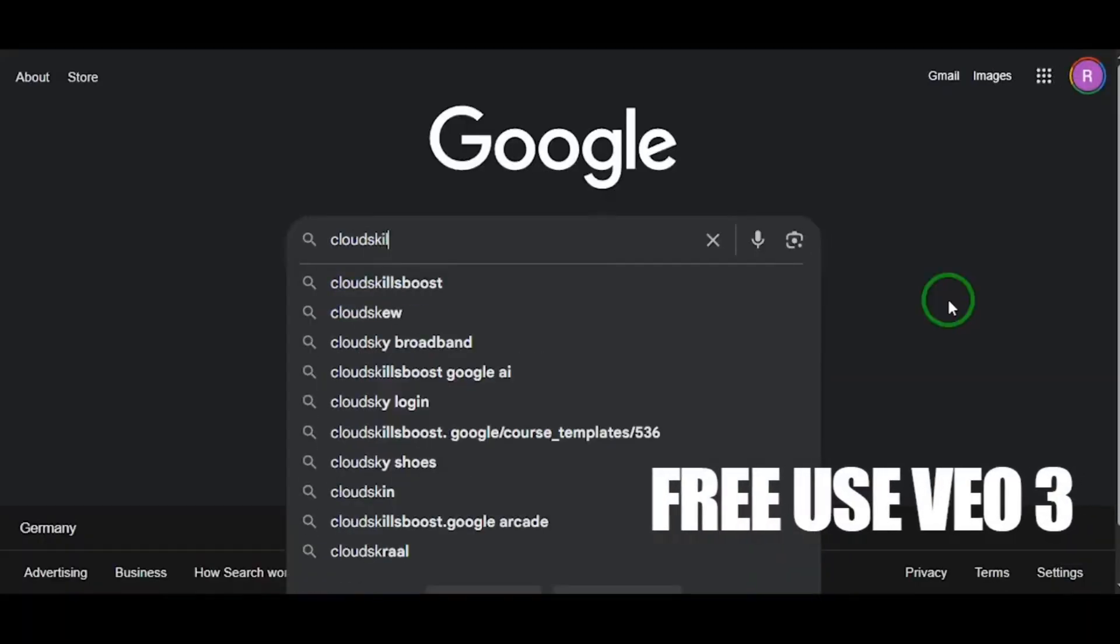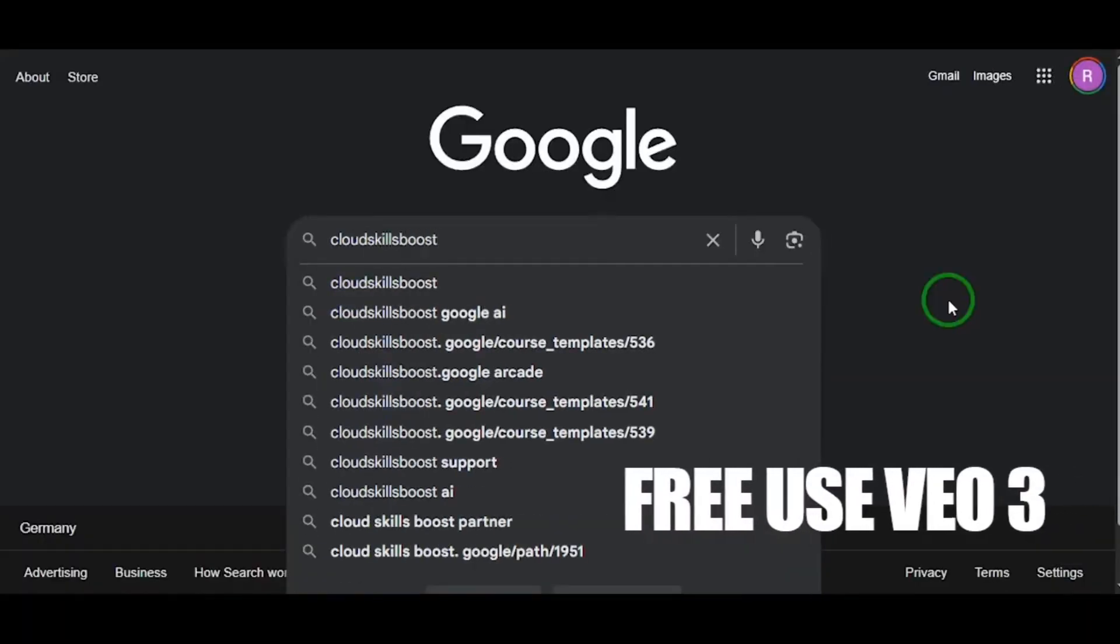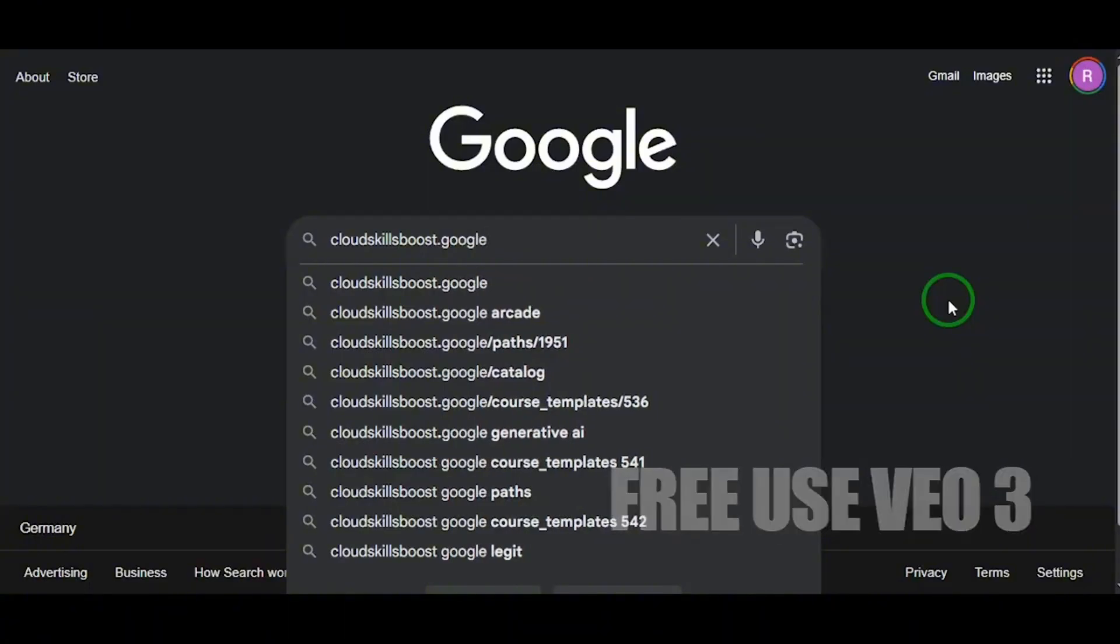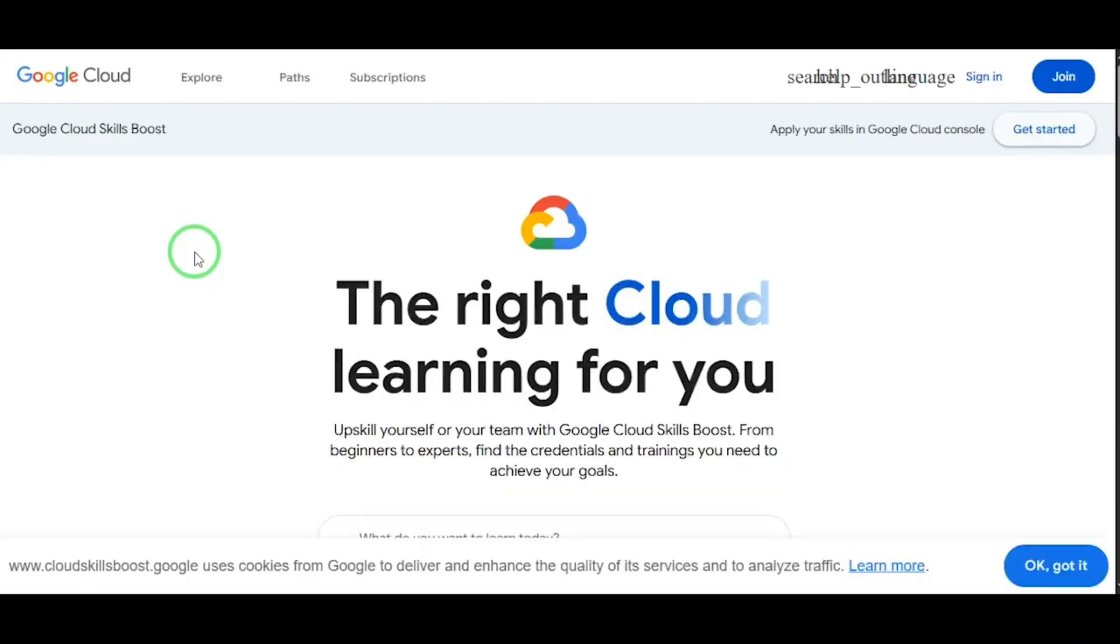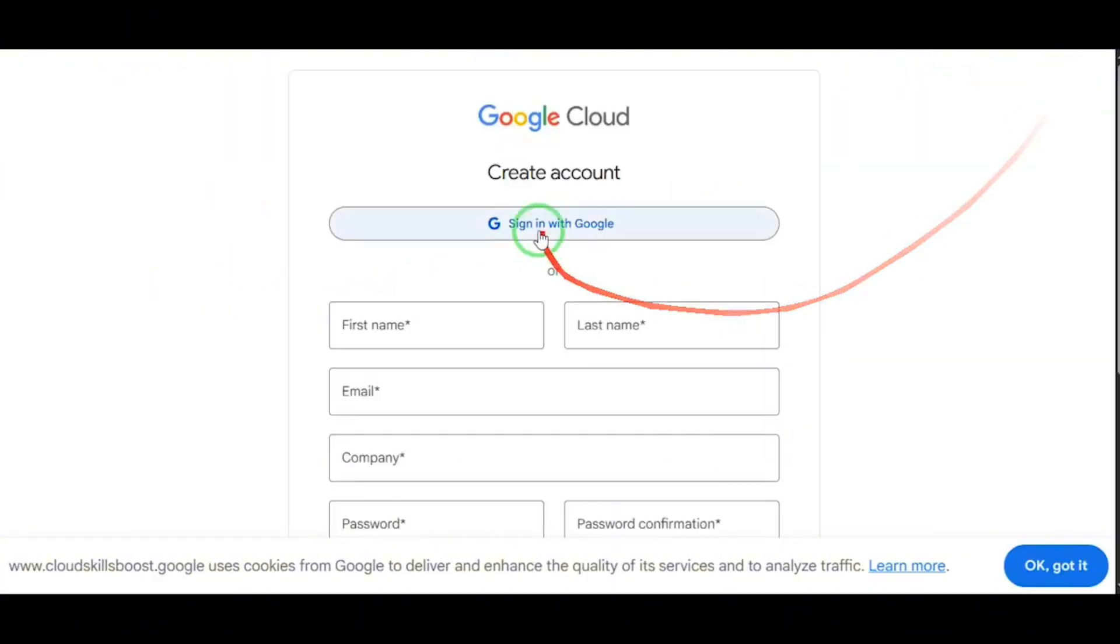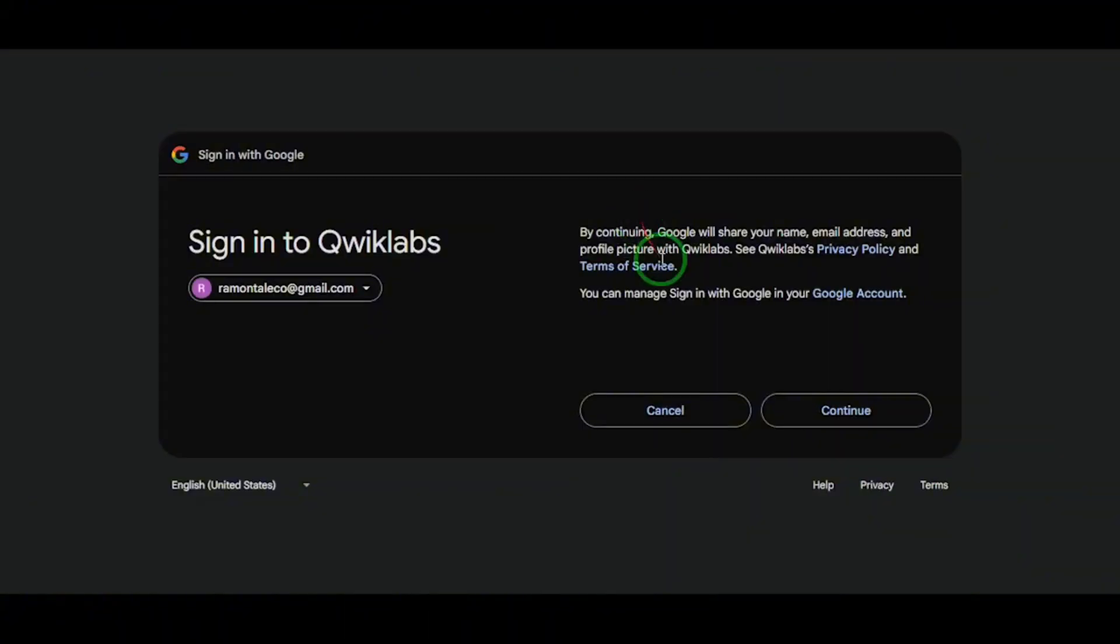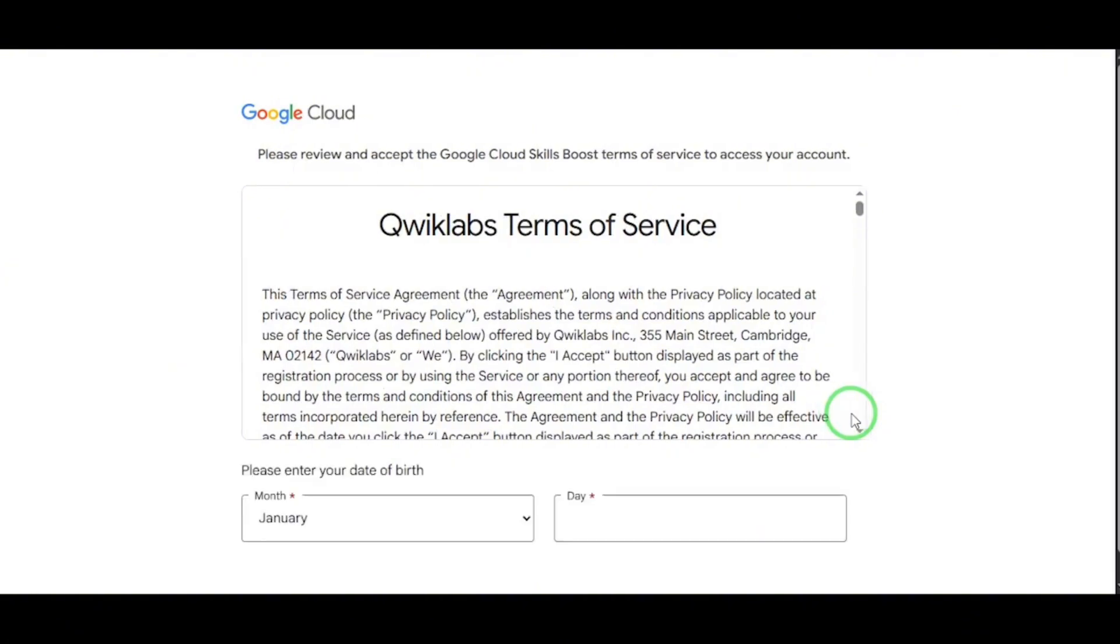First, type in cloudskillsboost.google. That's our golden door. Click on the first result, and once you're on the homepage, hit Join. Sign in with any Gmail account. Doesn't matter if it's student, pro, or personal. This trick works on all of them.